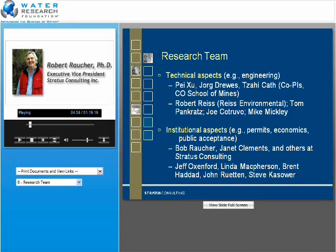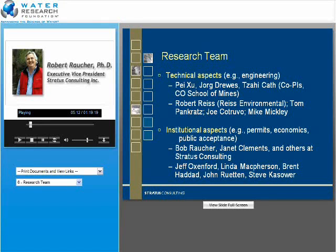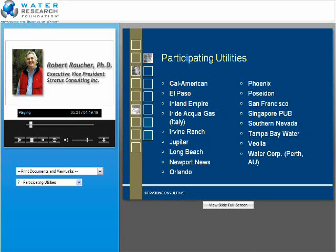We have a very rich and deep research team. Along with Pei Zhu, we have Yorg Drevis and Zahi Kaff at Colorado School of Mines, Robert Reis and his colleagues at Reis Environmental, Tom Pankritz, Joe Ketruvo, and Mike Mickley, all helping on the technical aspects of desalination. We're spending a lot of time on the institutional aspects as well with me and Janet Clements and other colleagues at Stratus, as well as Jeff Oxenford, Brent Heddad, John Rutten, and Steve Passover. We also have a good array of participating utilities, two of which we're learning from — El Paso and Tampa Bay Water — which will be represented later in this webcast.